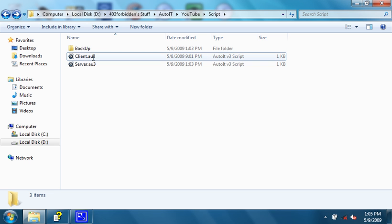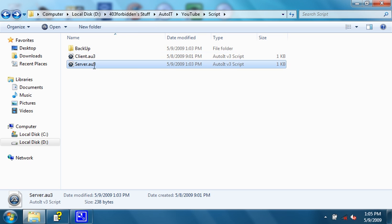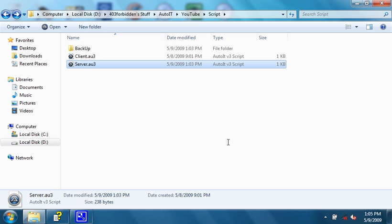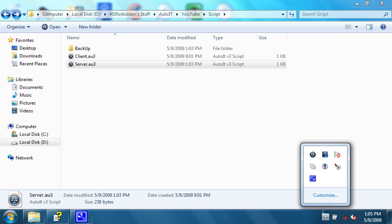First, you need to start the server. We right-click it and hit run script. If we look in the taskbar, there's the AutoIT server that is running.